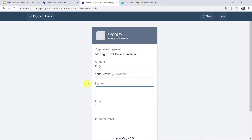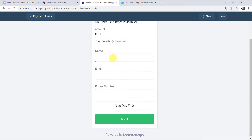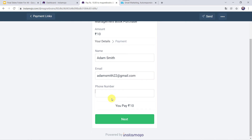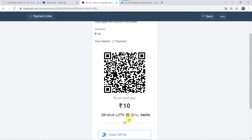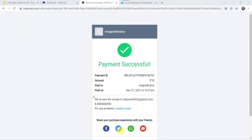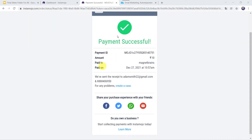I will just make a payment — it will be a test payment. Let's give the name as Adam Smith, the email address as adamsmith22@gmail.com, and I will add the phone number. Let's click on Next and make the payment. Here we can see that the payment is successful.